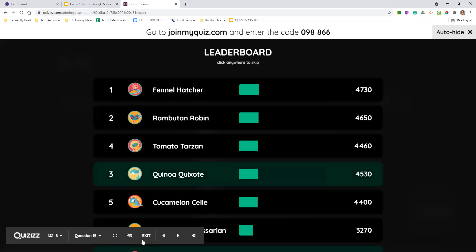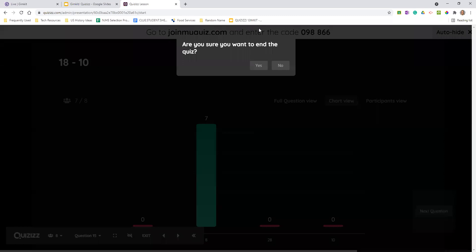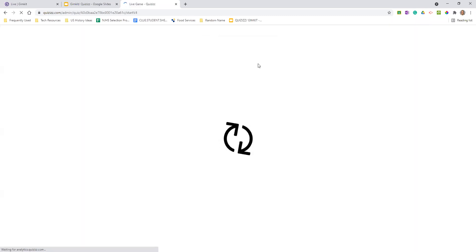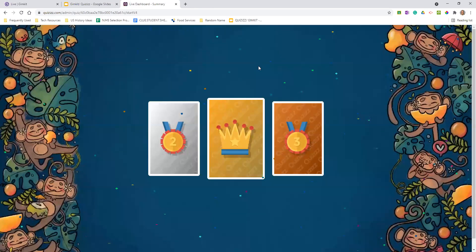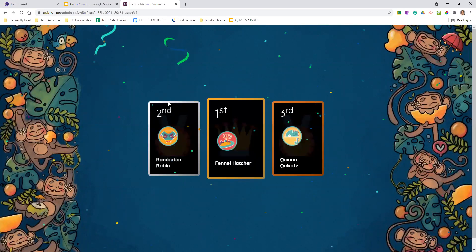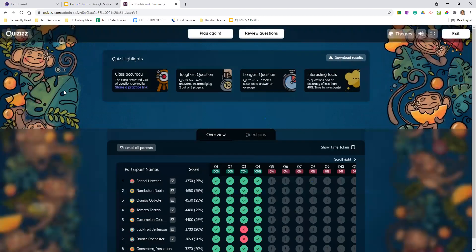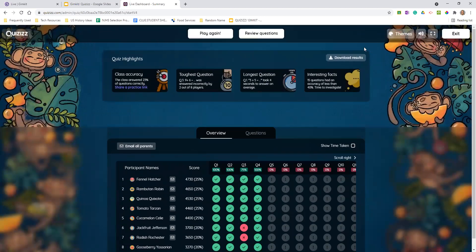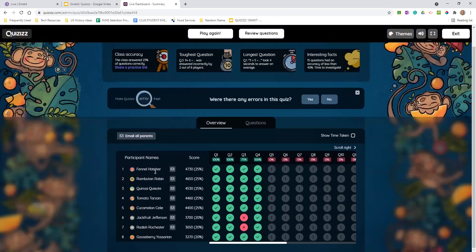There is the ability to end the lesson as well — you just hit exit, and then hit yes, you want to end the lesson. It does tell you who comes in first, second, and third, which is always a nice feature for those kids that really care about that. You will then also get the results, and if we had the specifics, I could look very closely and see who got what right or wrong.